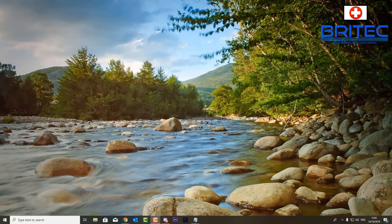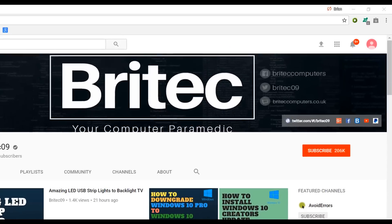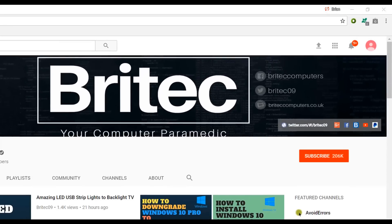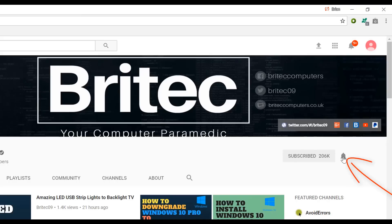That's going to be about it for this video. My name is Brian from brightechcomputers.co.uk. I hope this video has been some use to you — I'll see you again in another video real soon. Thanks for watching, have a great day. If you haven't subscribed yet, hit the big red Subscribe button on my YouTube channel and the bell notification button to be notified when we upload new videos.